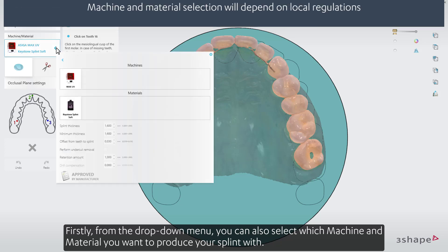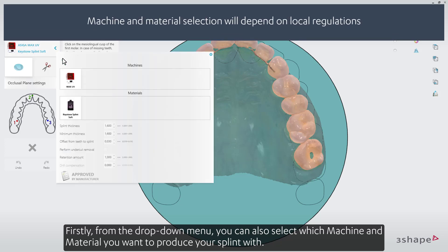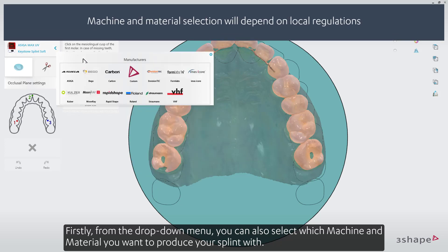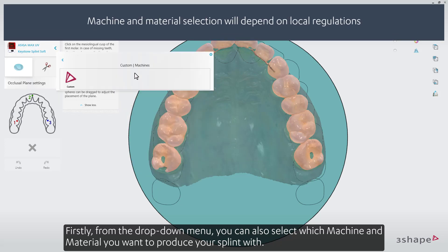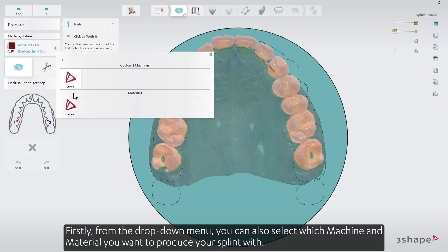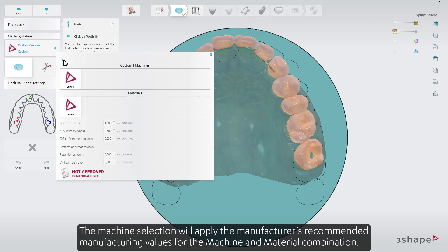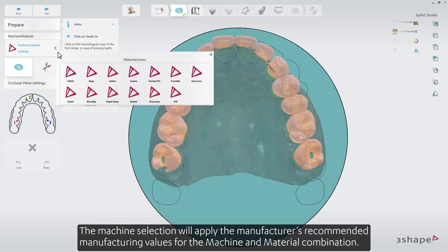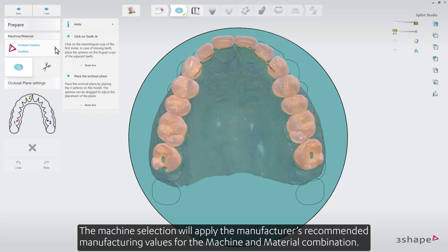From the drop-down menu, you can select which machine and material you want to produce your splint with. The machine selection will apply the manufacturer's recommended manufacturing values for the machine and material combination.